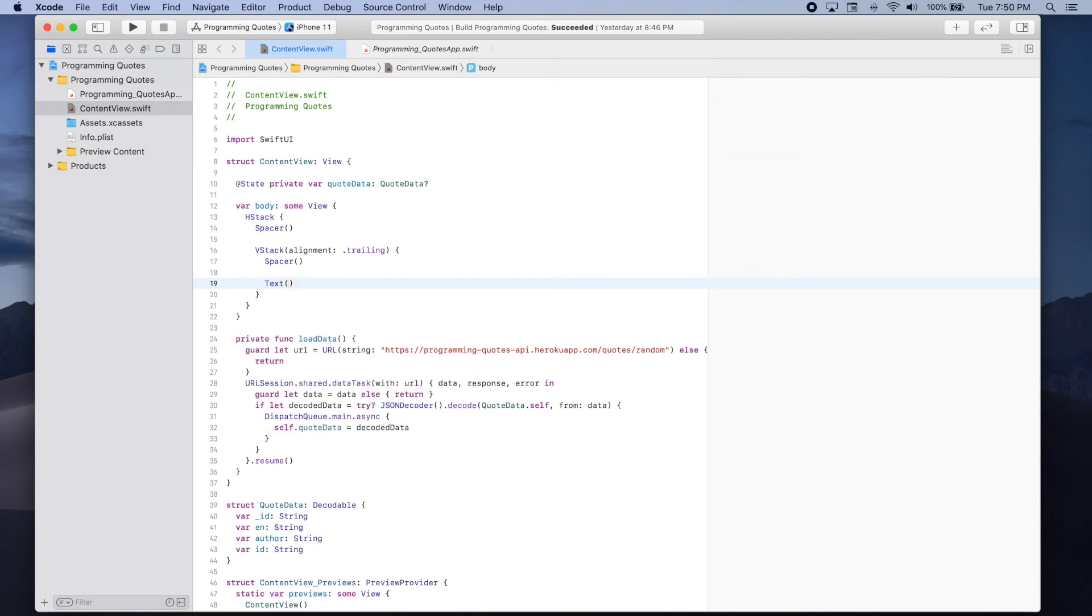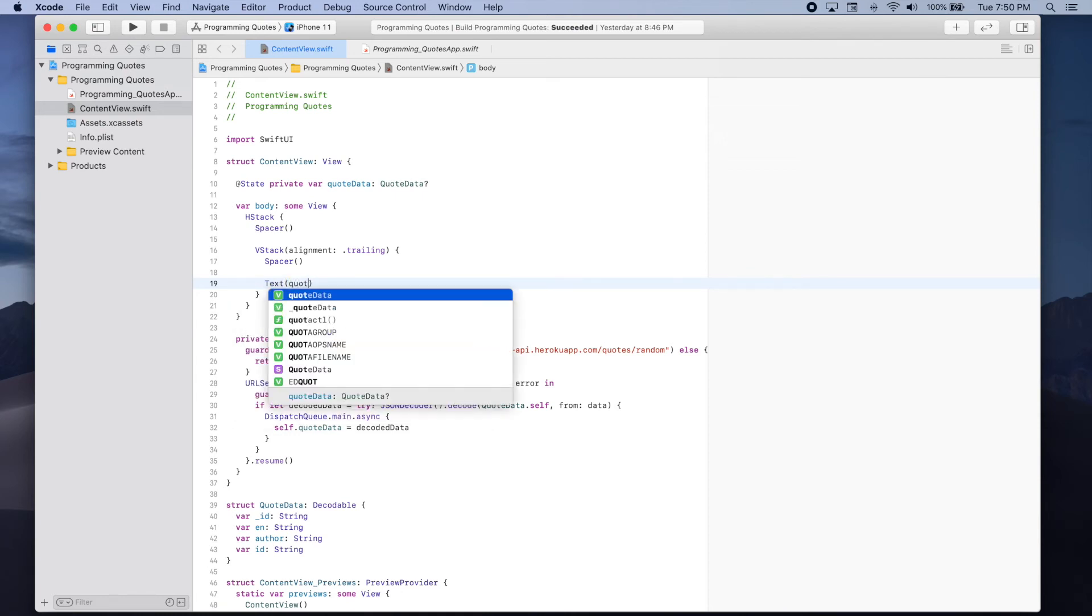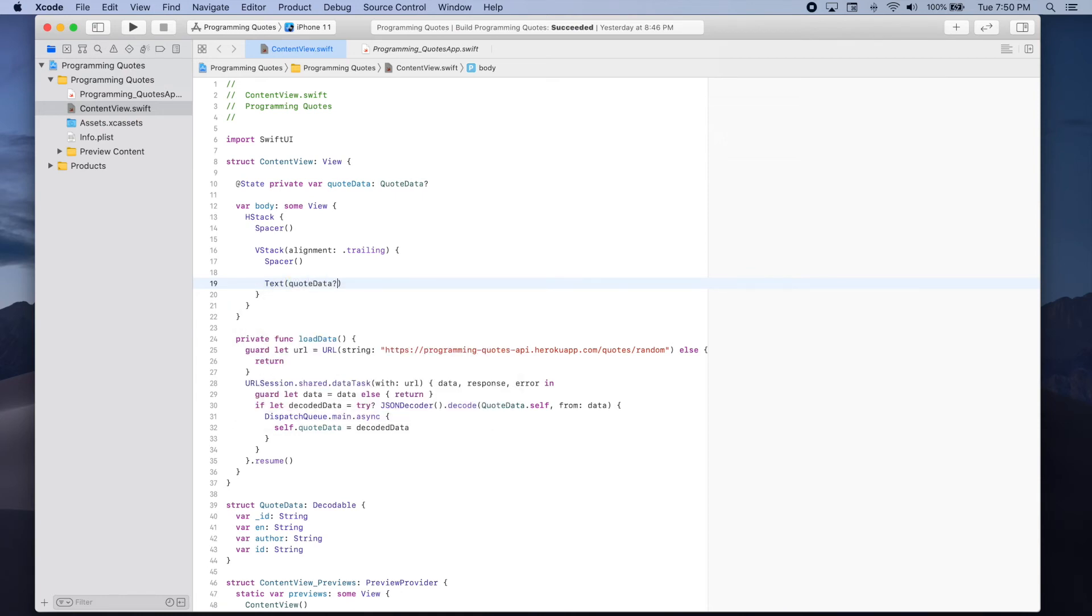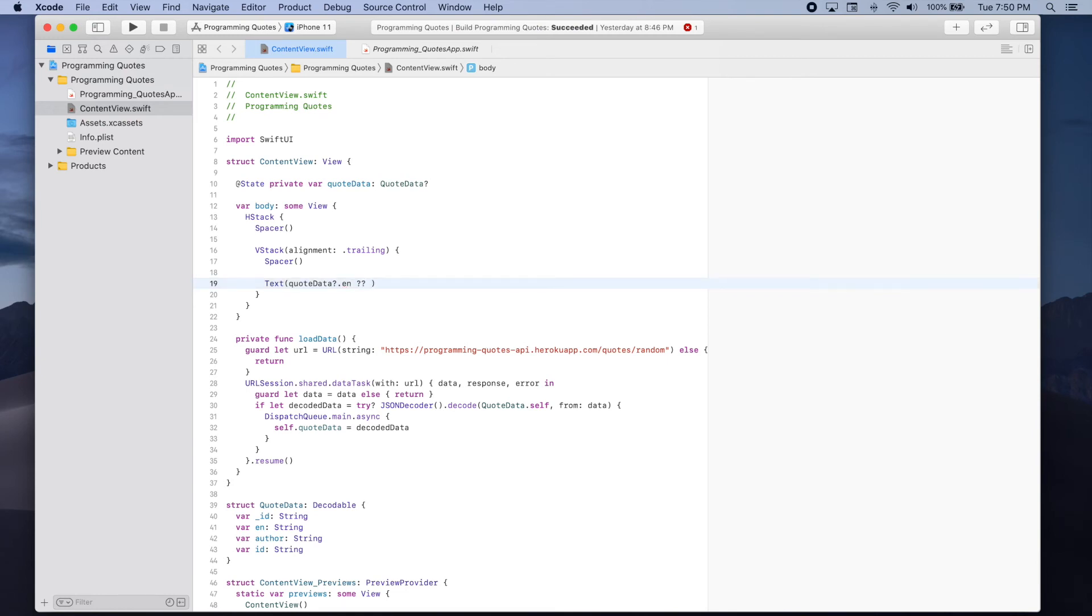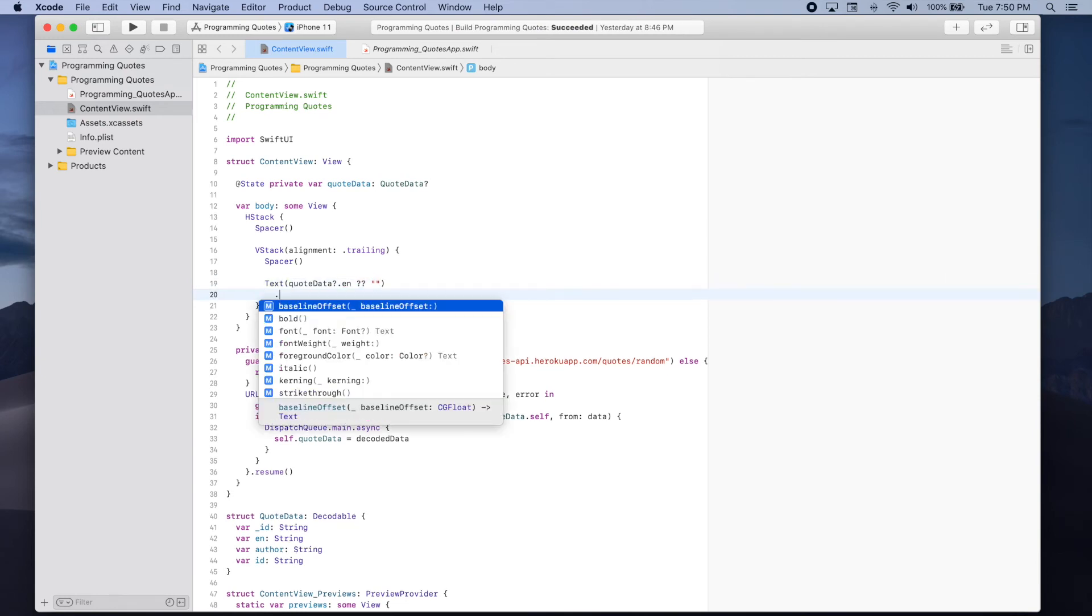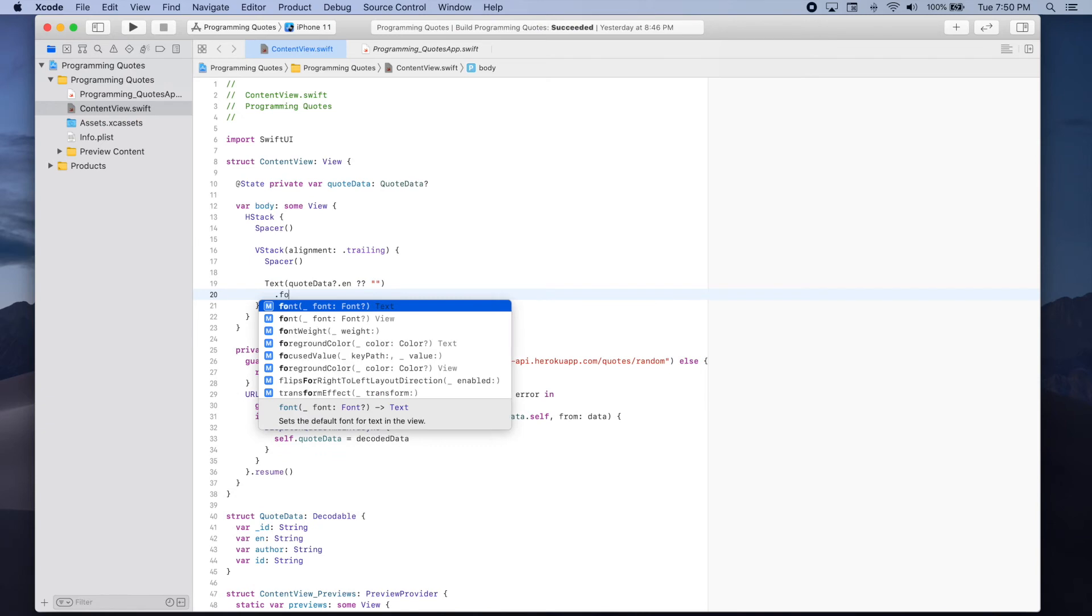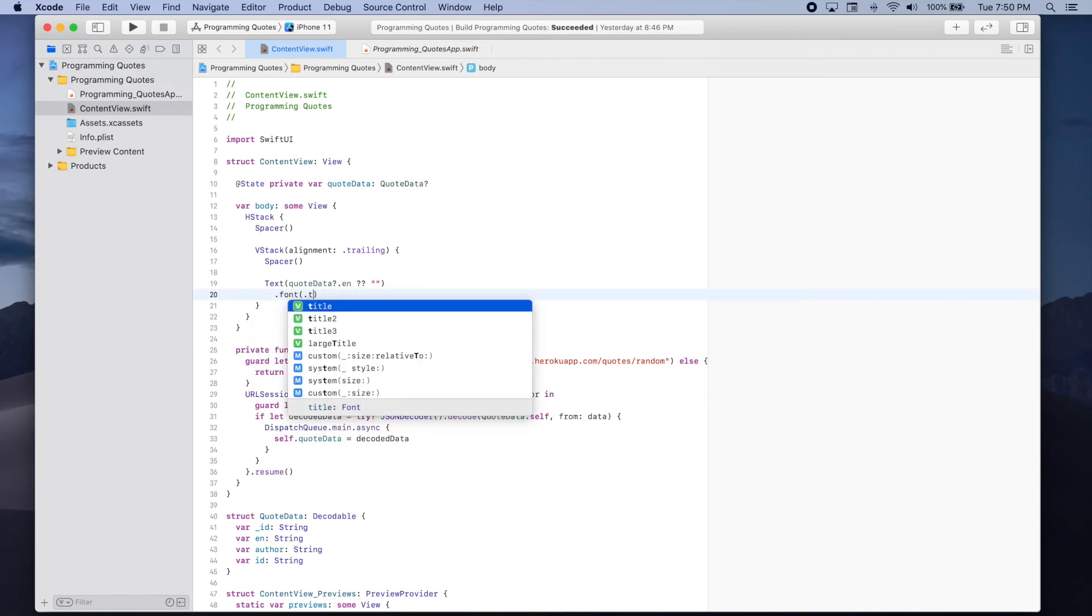The first text will show the actual quote so text. And here we're going to use quote data dot en since that's the quote. And if it's not available because our quote data is optional then we can add an empty string. And we'll modify the font so that it's title too.